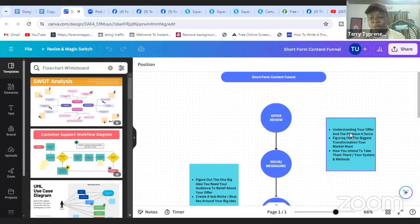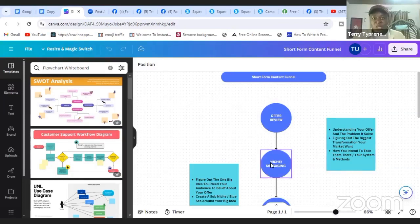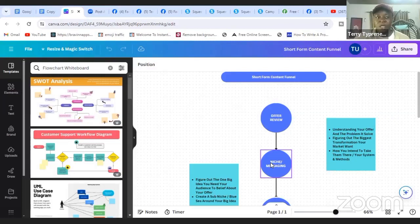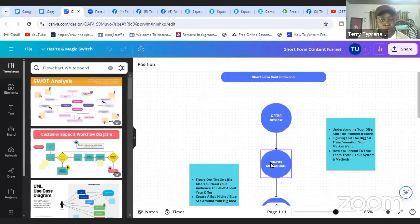The first step is your offer: understand what it's all about, the problem it solves, and how you'll take your audience from where they are to where they want to be. The second point is the niche and the people you can actually attract — you cannot sell to everybody. Then comes your messaging. We previously covered the IPO algorithm: Identity, Pain, and Opportunity. This is where you can quickly figure out your targeted audience, build an audience around them, and start attracting them toward you very easily.